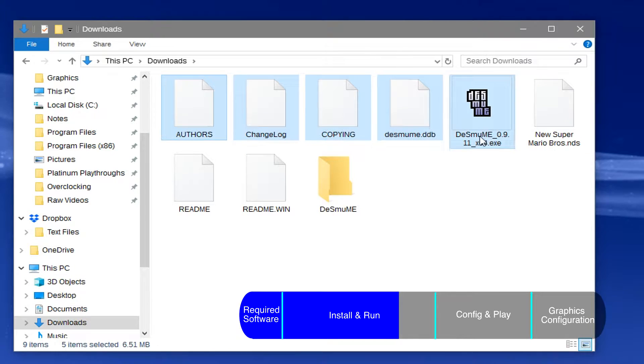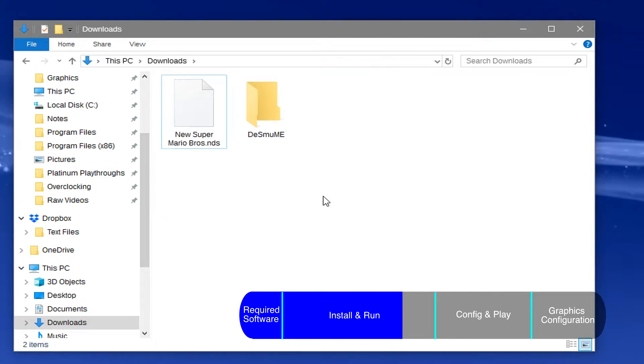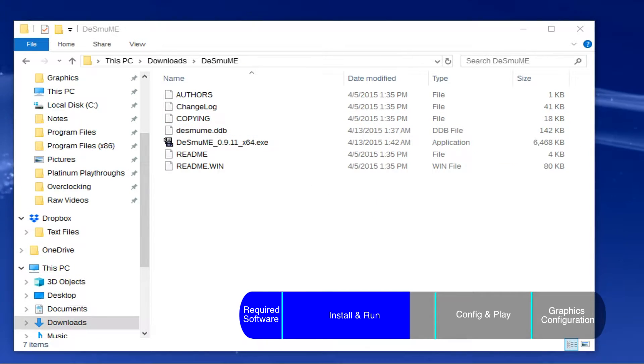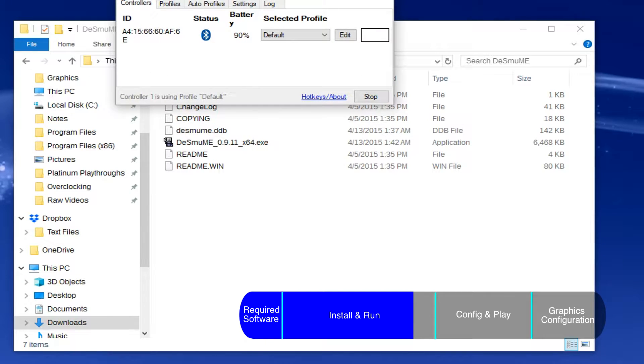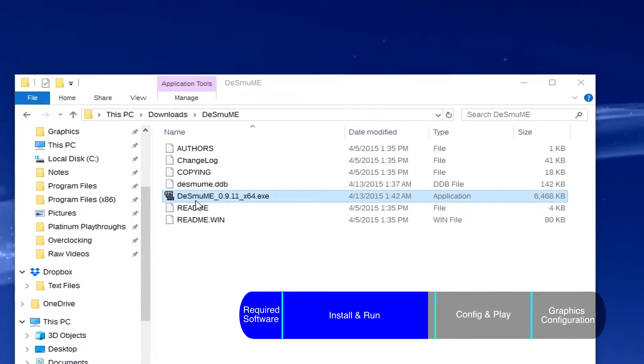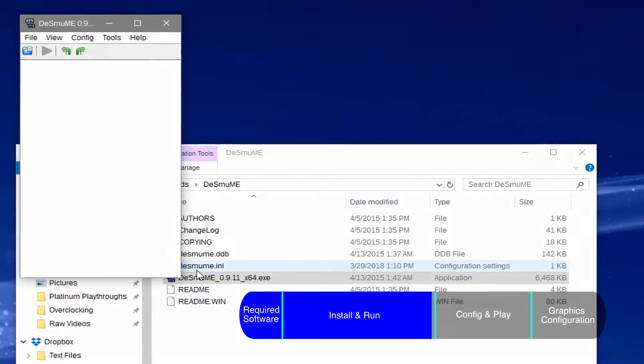If you're using a gamepad, make sure to get it ready before you open up the emulator, because if you don't, it might not recognize the gamepad afterwards. Now you just double click on the application to run it.